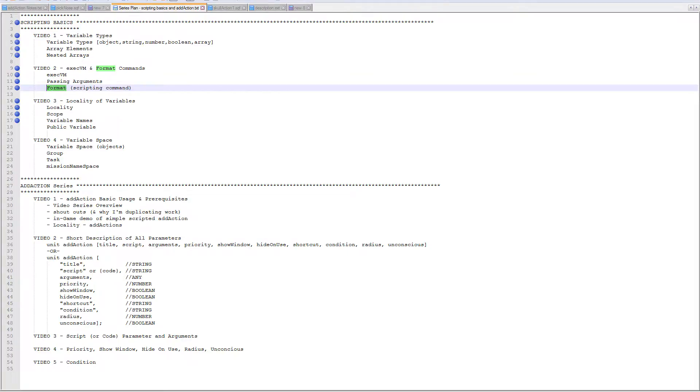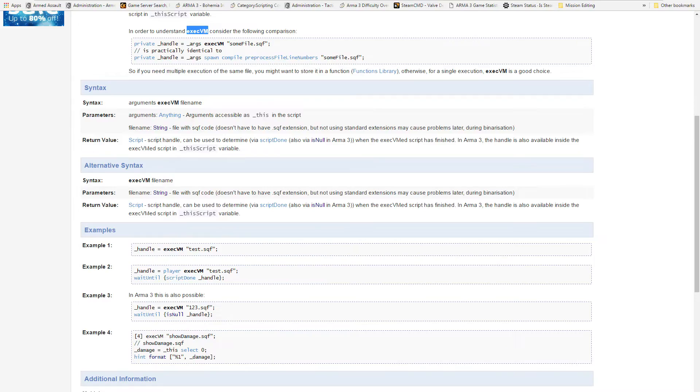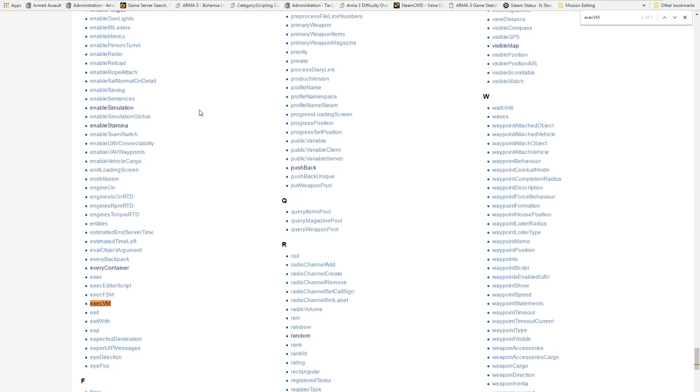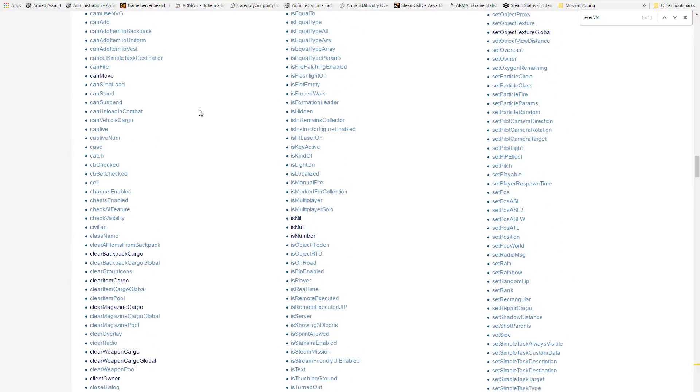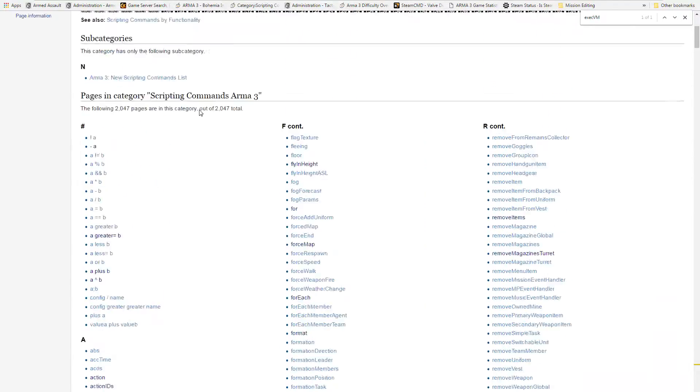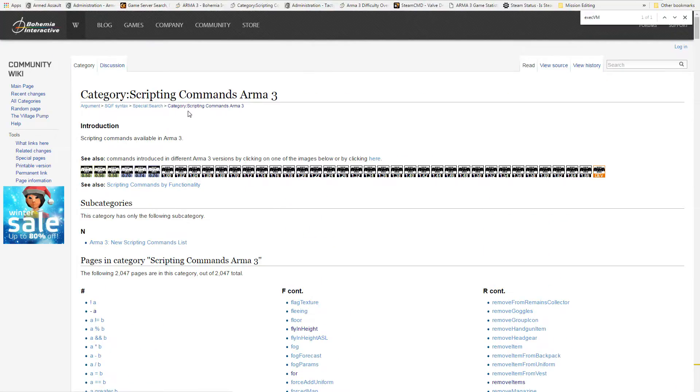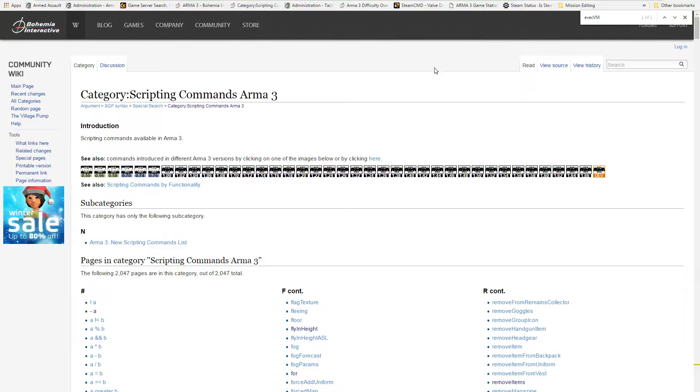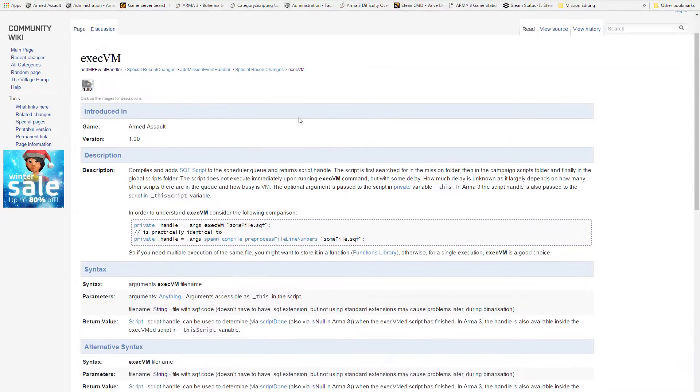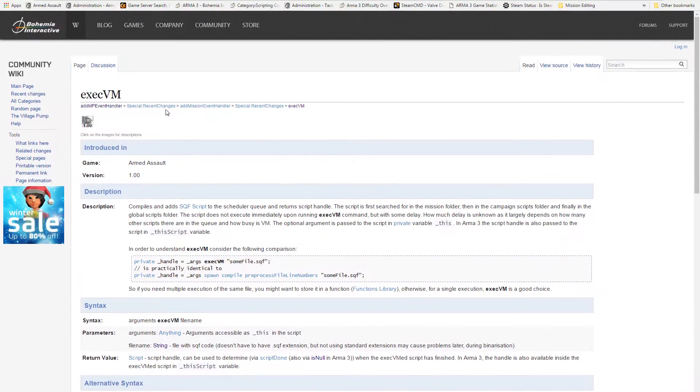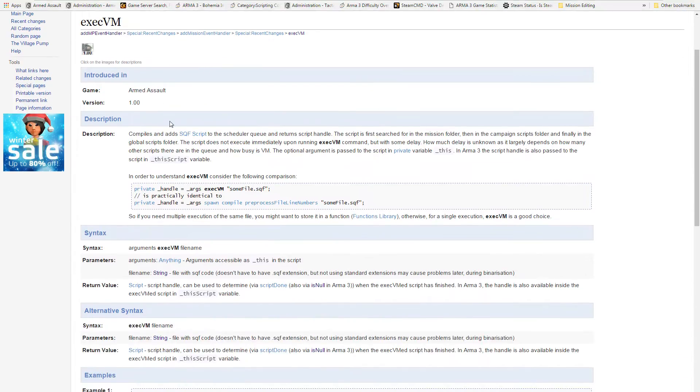So let's jump into this. Execute VM first. Best place to start, head on over to the scripting command reference from Bohemia. There's that many. So there we go, scripting commands for Arma 3. Basically I have just done control F to do a find: execute VM, and then it finds it and then I just open it up in a new window.